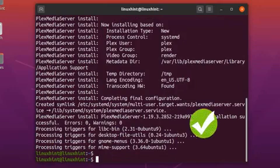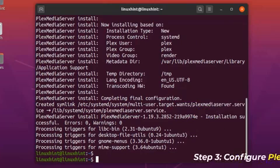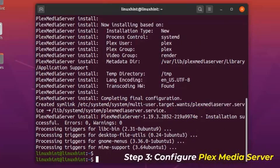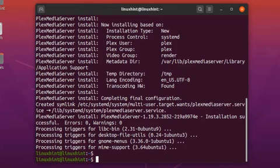The Plex media server is installed successfully. When we install the Plex media server it is enabled automatically and starts running immediately after installation. However, in some cases you will have to manually enable and run Plex after installation. You can configure Plex with the following commands.